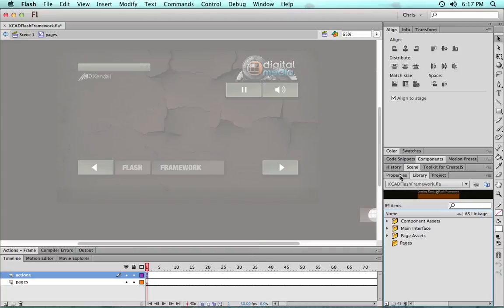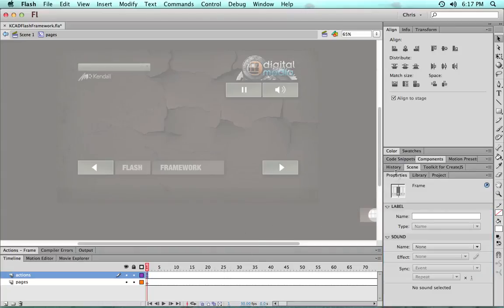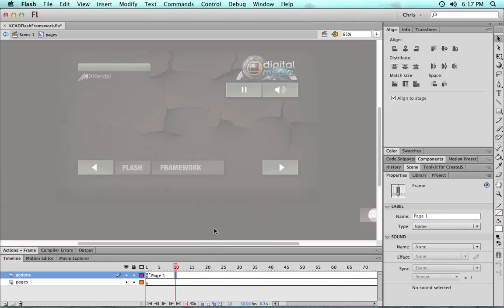So now all we have to do to create new pages really is just make frame labels. So we will go ahead and make page one. So we're doing a demo and we'll keep it simple and clear.